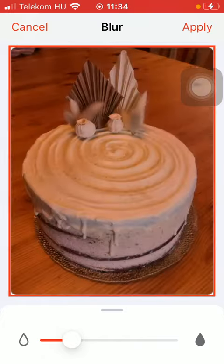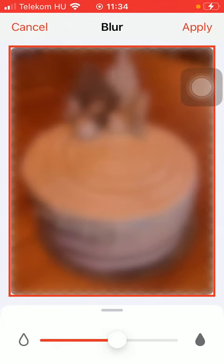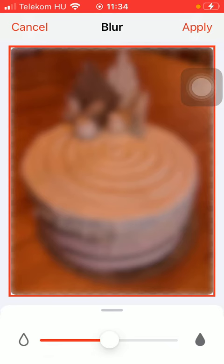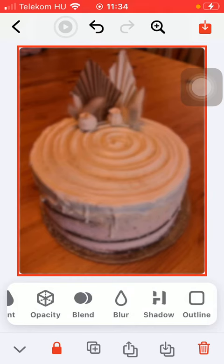Here you can see the level of how it is applied, so select the relevant point and then click on the apply button in the upper right corner of the screen. And if you are satisfied with the result, click on this save icon at the top of the screen.